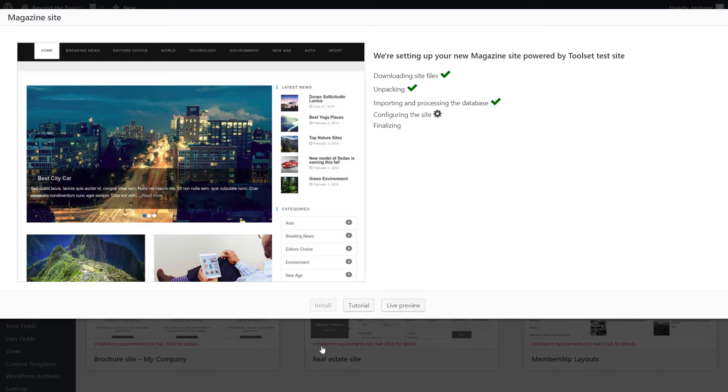It should take a minute or so. Let's wait a few more seconds.